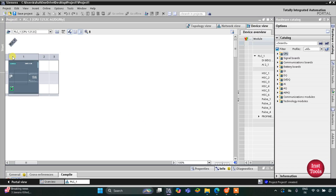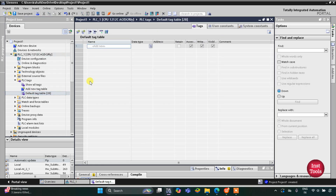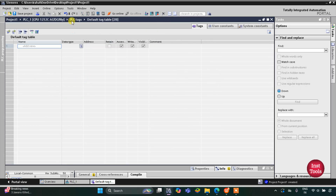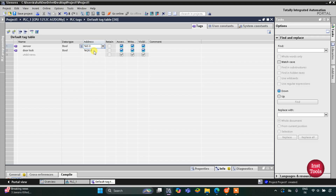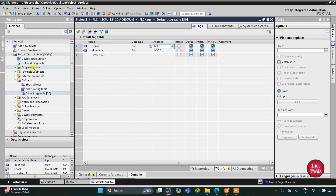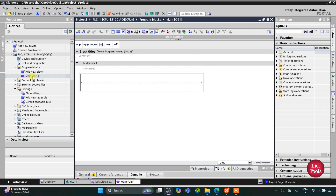First we need to go to PLC Tags and then the default tag table. Here we need to add our inputs and outputs. The first input is the sensor which detects the presence of someone at the door, and then we have an output — the lock of the door, labeled as 'door lock', with address Q0.0. We have only one input and one output. Let's move to Program Blocks and then Main OB1.